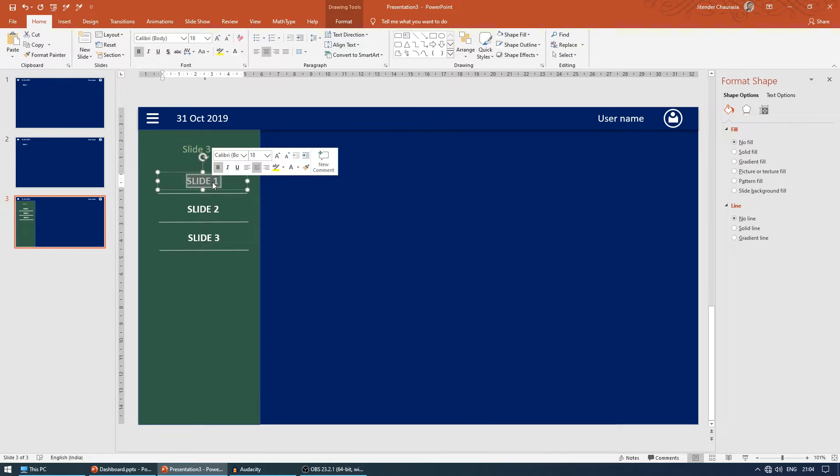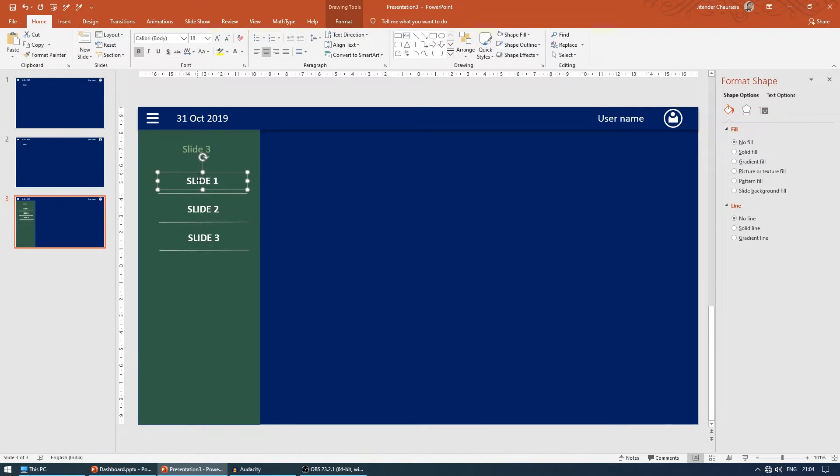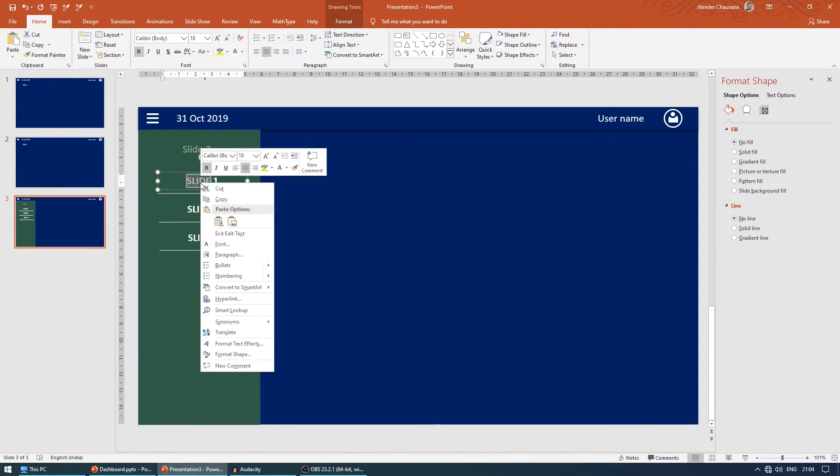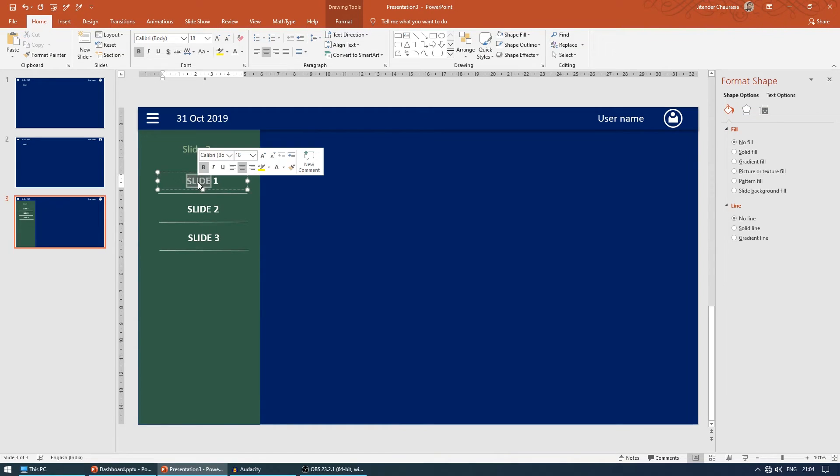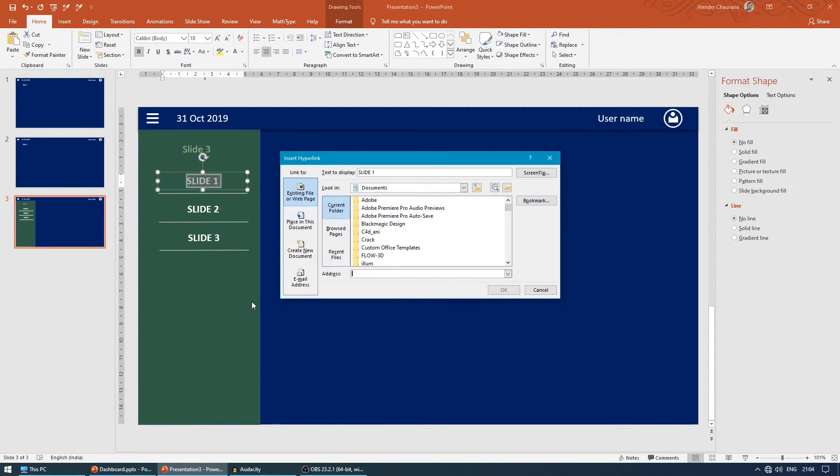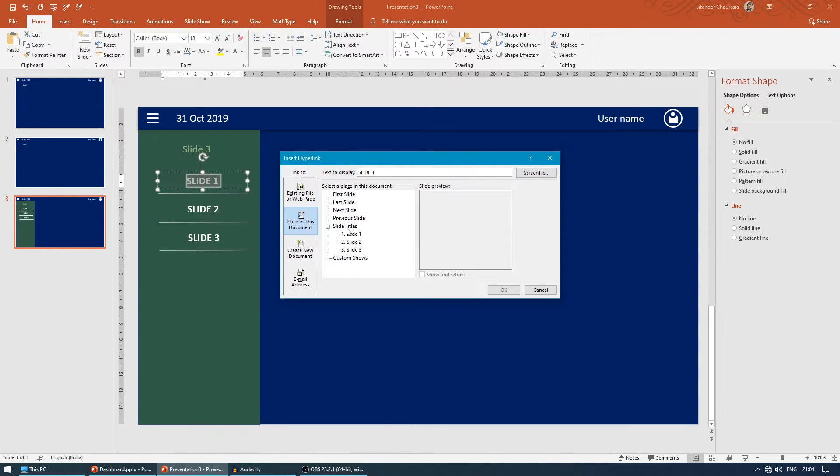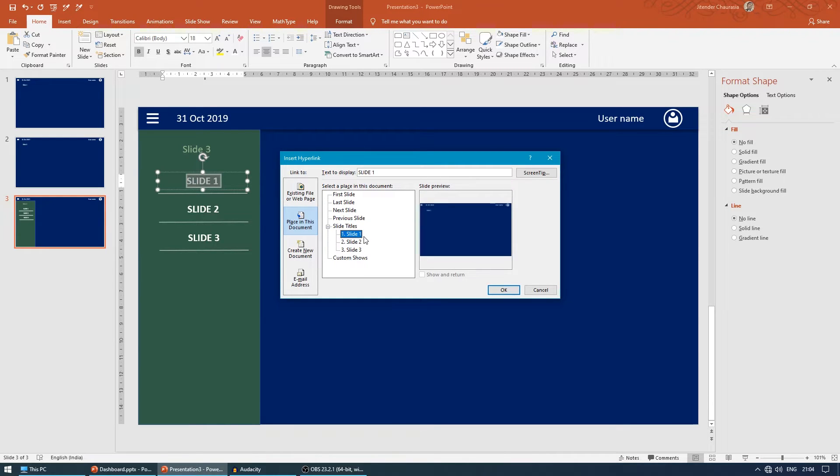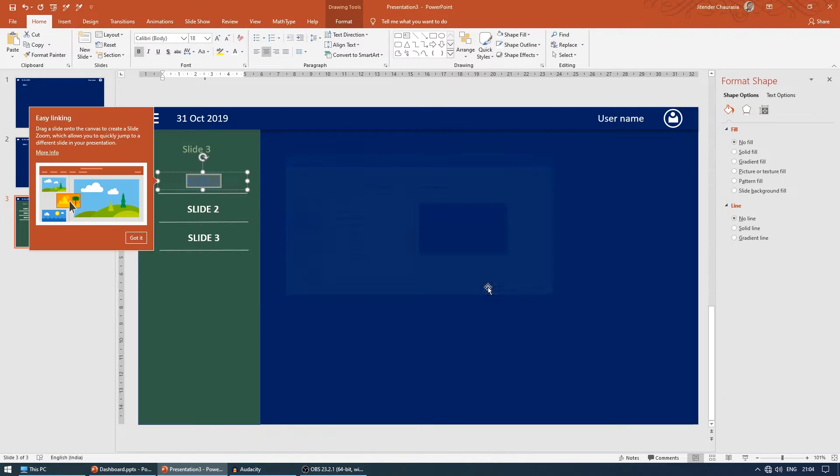We need to link this text. Just select the text, right-click, and come to hyperlink. Now we're hyperlinking within the same document, so place in this document. This is slide one text, make sure you click on slide one. Press OK.